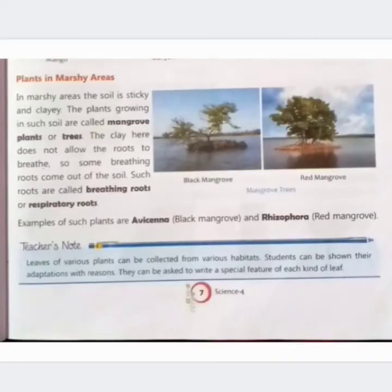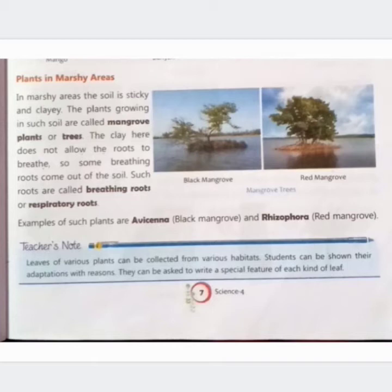Plants in marshy areas — daldalhi kshetron mein paodhe. In marshy areas, the soil is sticky and clayey — daldalhi kshetron mein mitti chikni aur chip-chipi hoti hai. The plants growing in such soil are called mangrove plants or trees — aisi mitti mein ughnye wale paodhon ko mangrove paudhe ya mangrove jungle kehte hain.